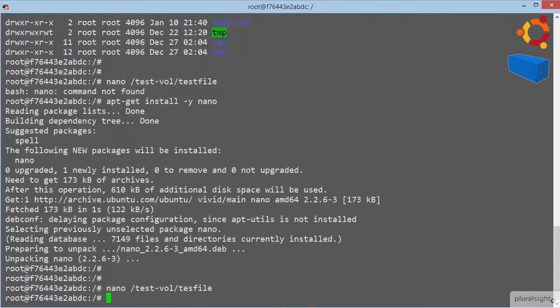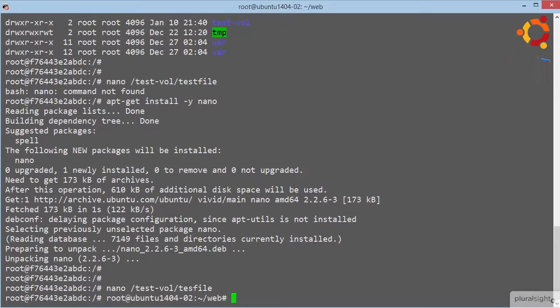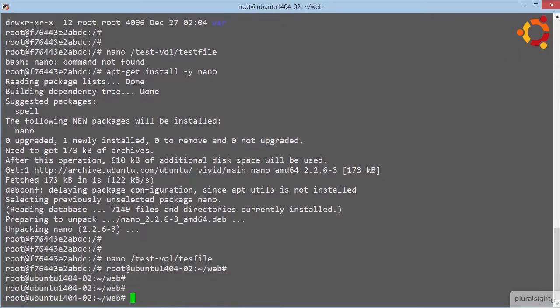Try again. OK, let's drop out of this container with control P and Q. And we'll see if we can find where on the docker host's file system the volume's been created.